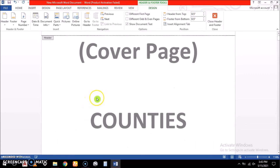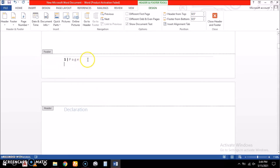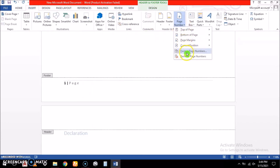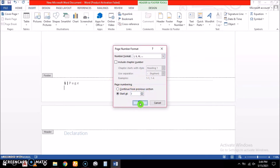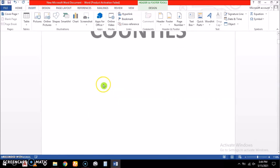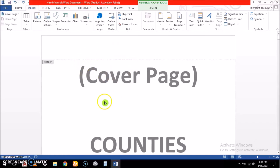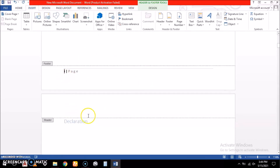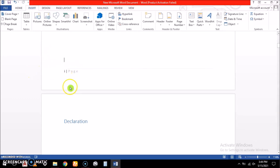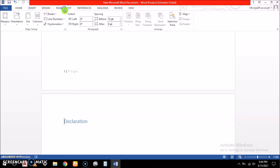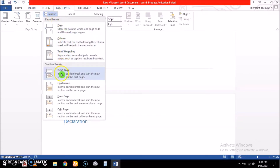The next step is to split our sections — we need a section for Roman numerals and another section for normal Arabic numbers. We format the page numbers to start as Roman numeral one. Then, since we don't want to give a number to the cover page, we insert a section break — a Next Page break — here via Page Layout, then Breaks, then Next Page. This separates the cover page into its own section.